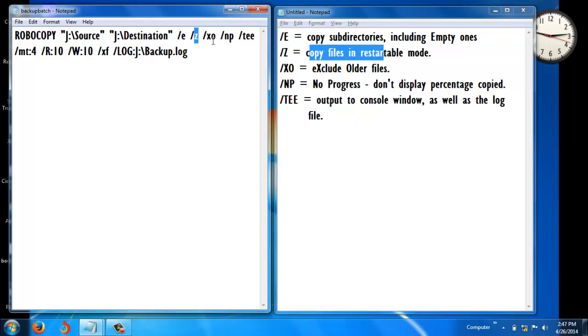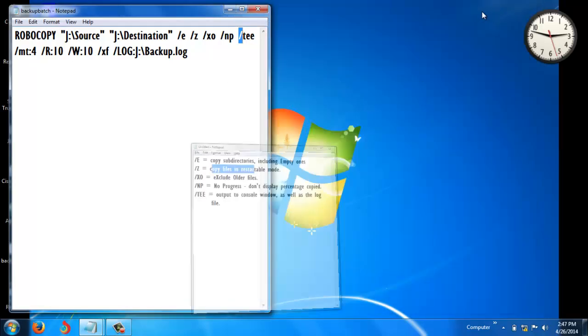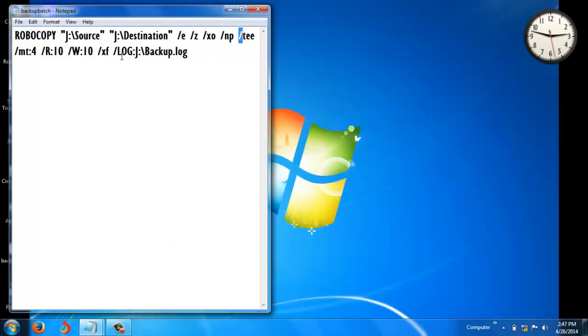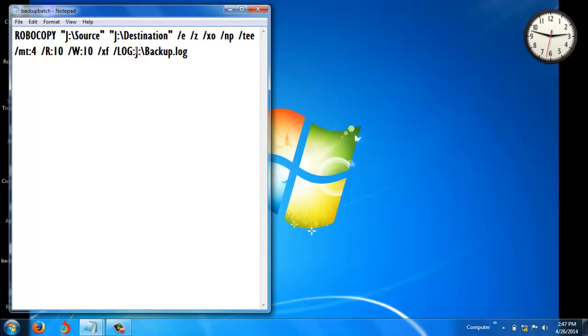/NP is for no progress - don't display percentage copied. /T outputs to console window as well as the log file. You can see here I'm going to create a backup.log file in the J drive.